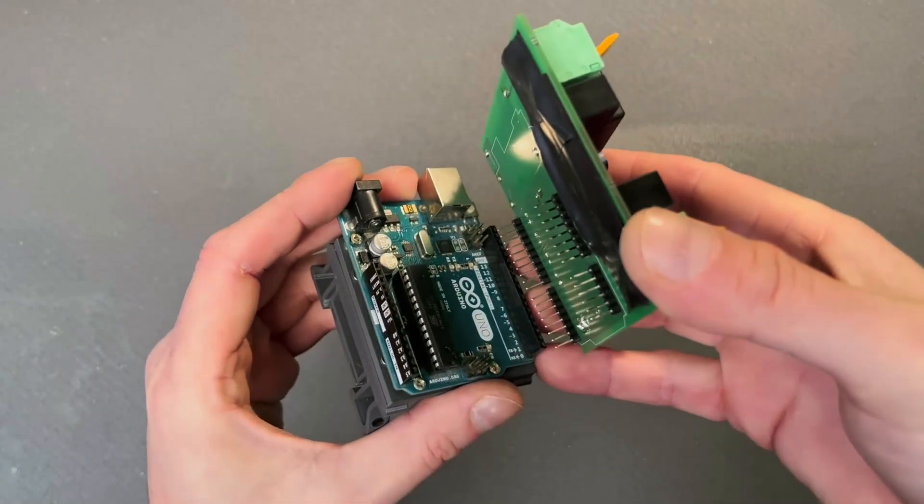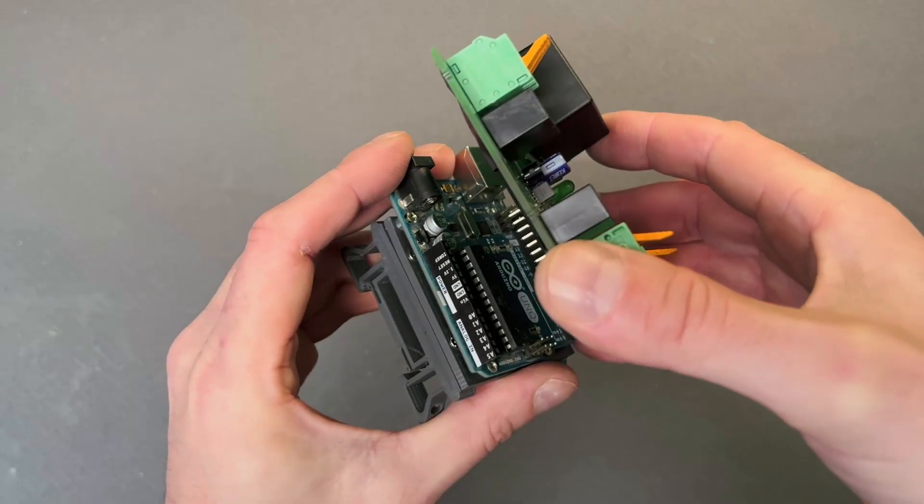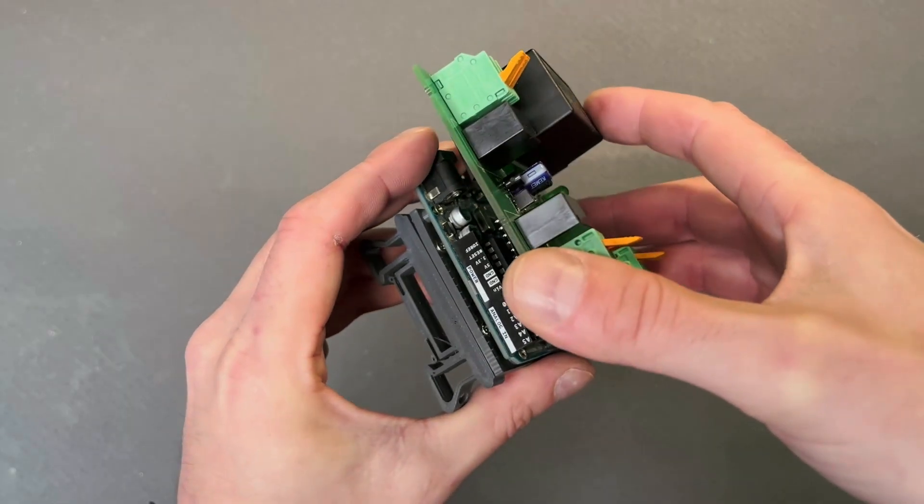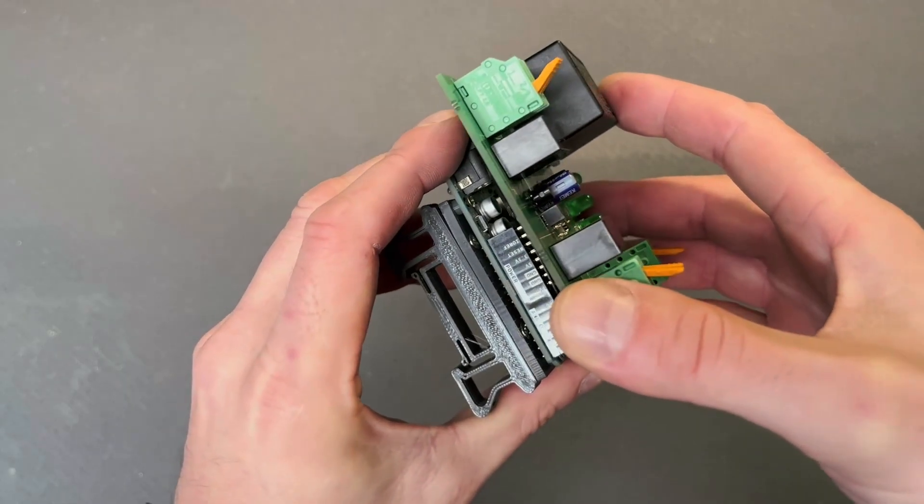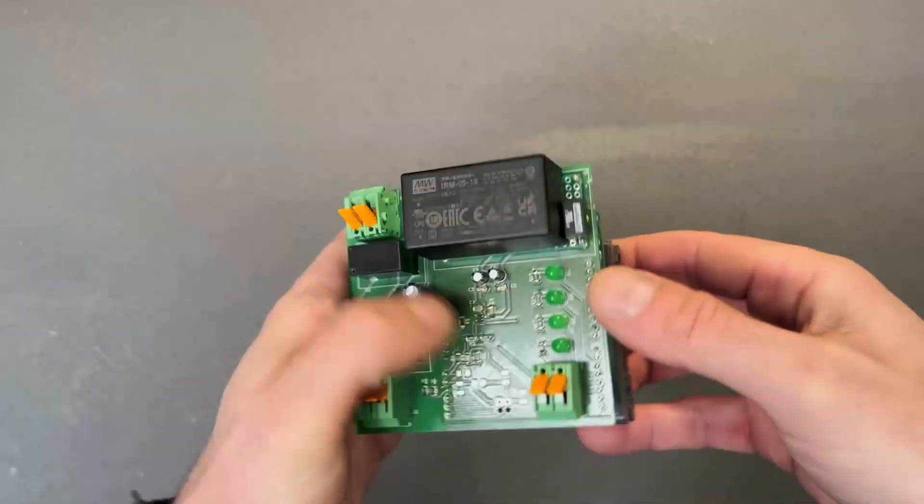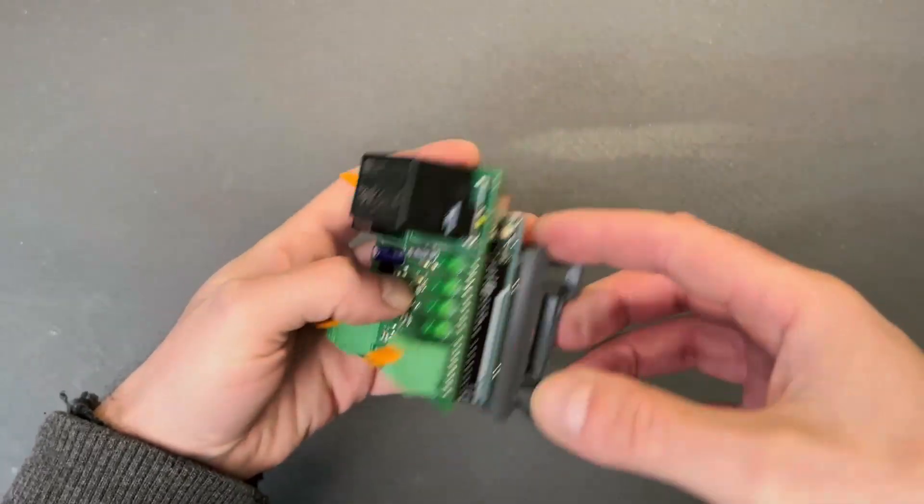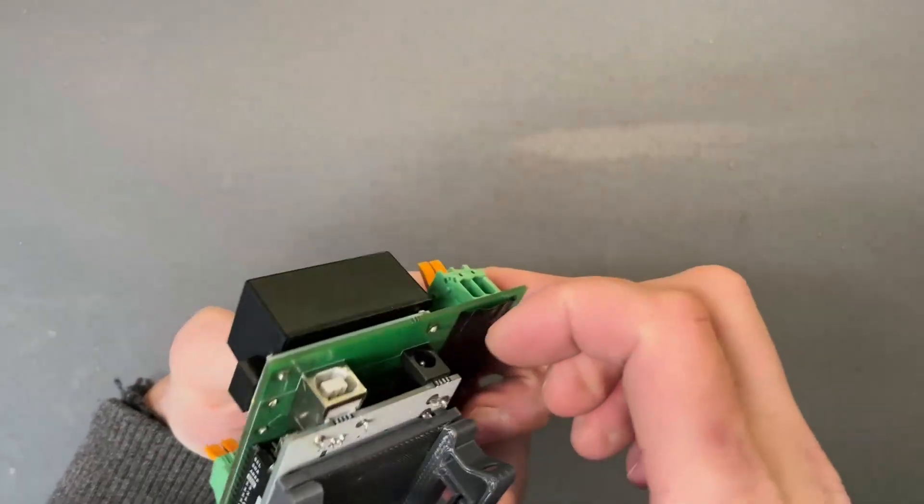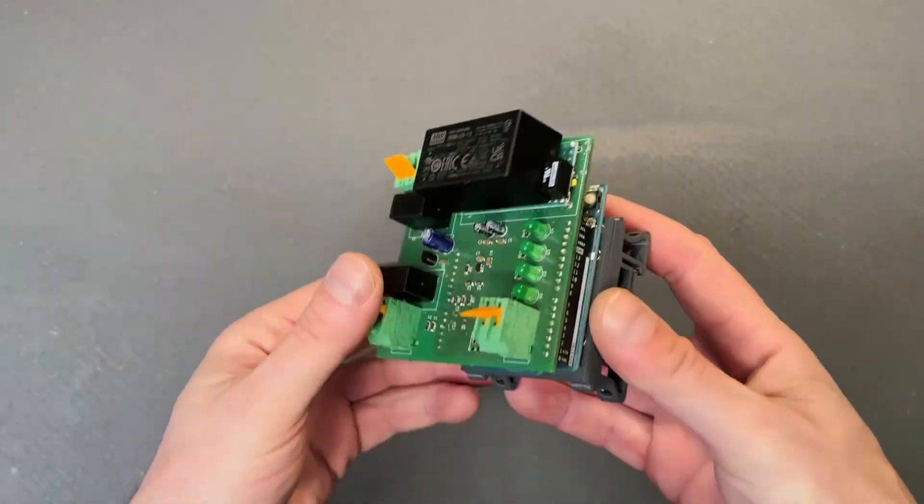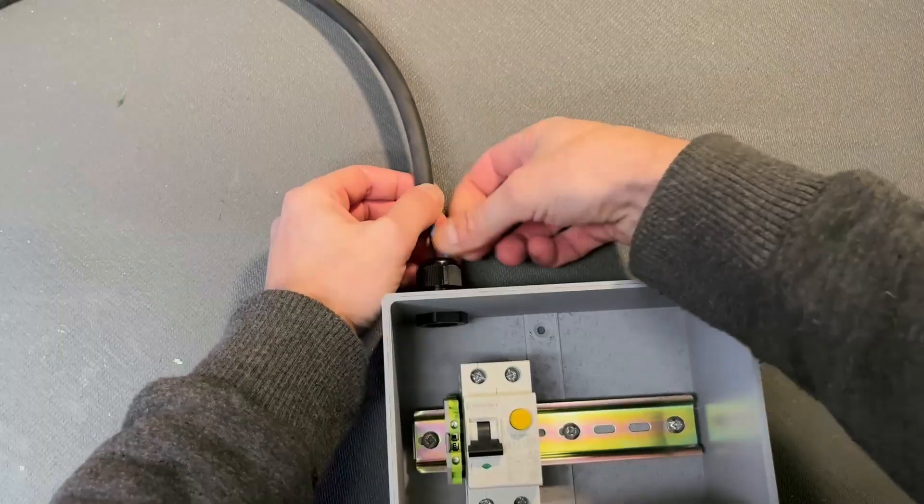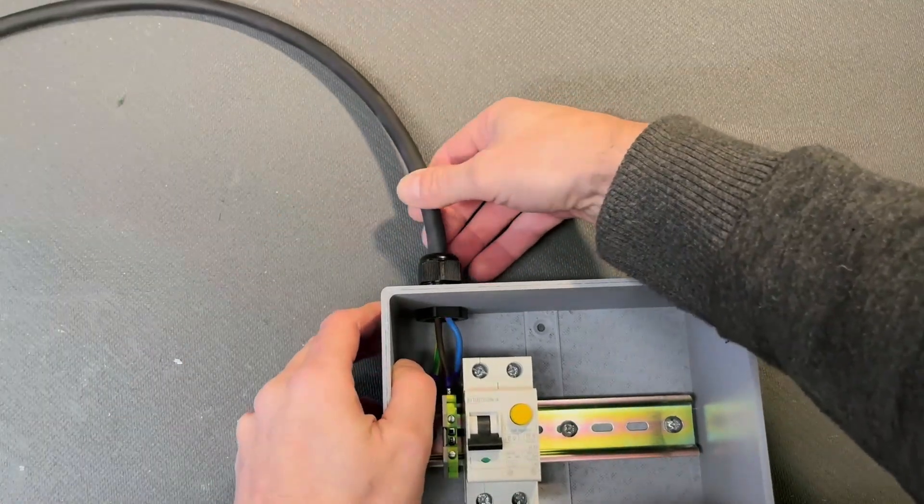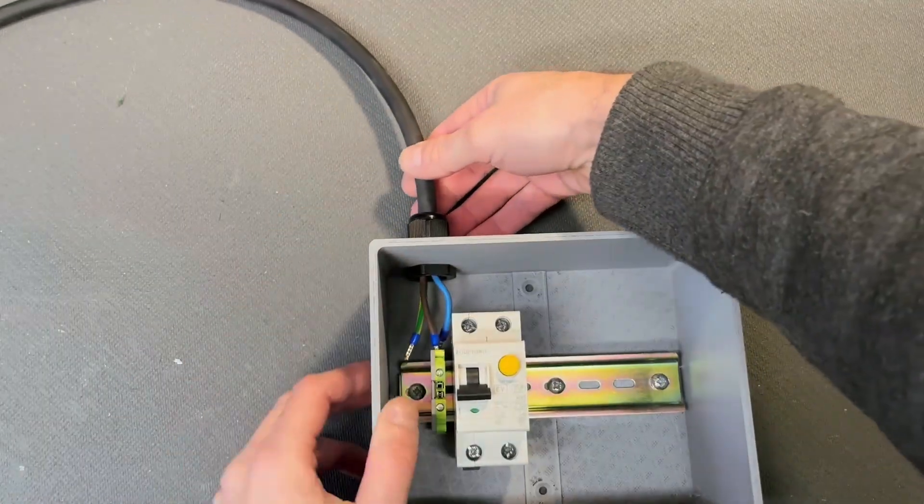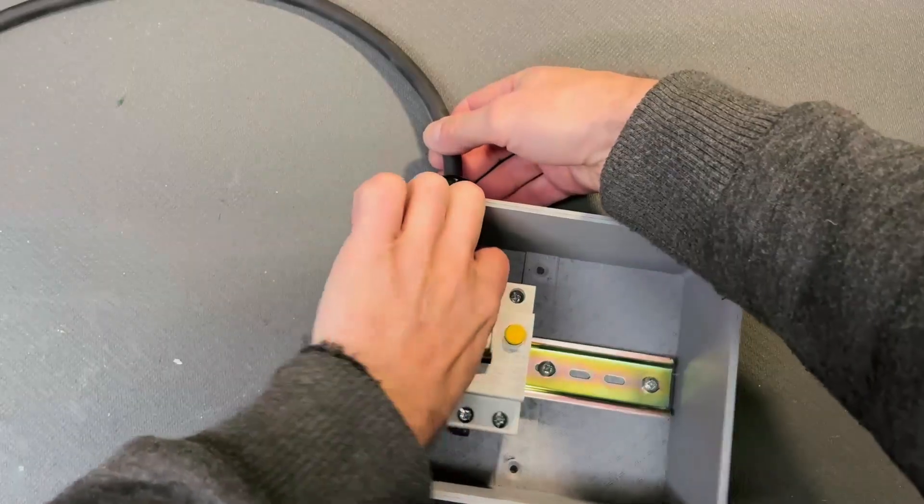Next, I fit the board that goes on top of the Arduino Uno. Make sure it's nice and tight all the way to the end.